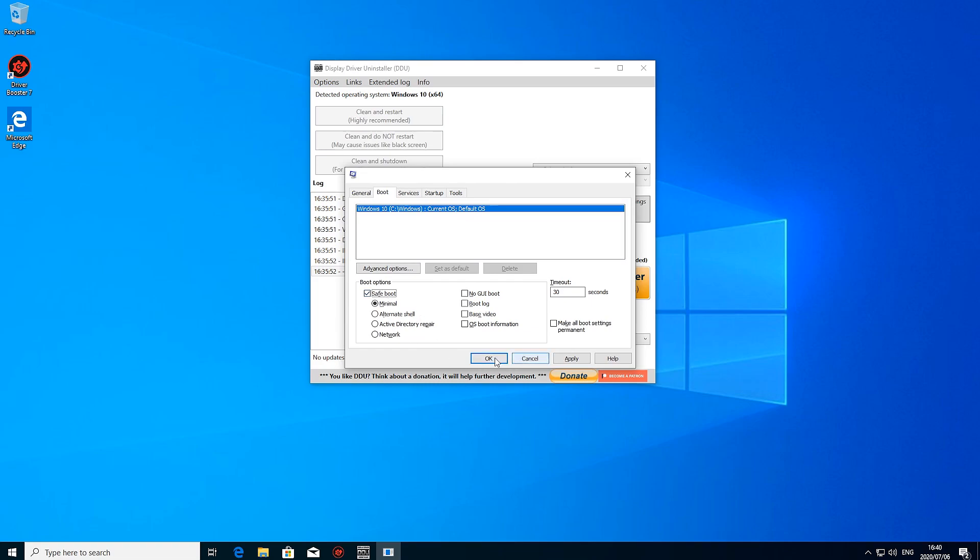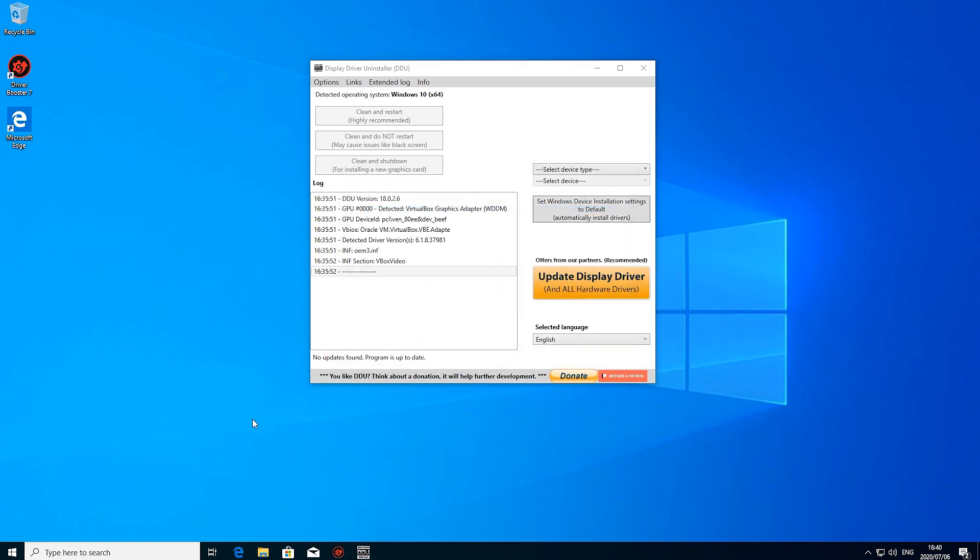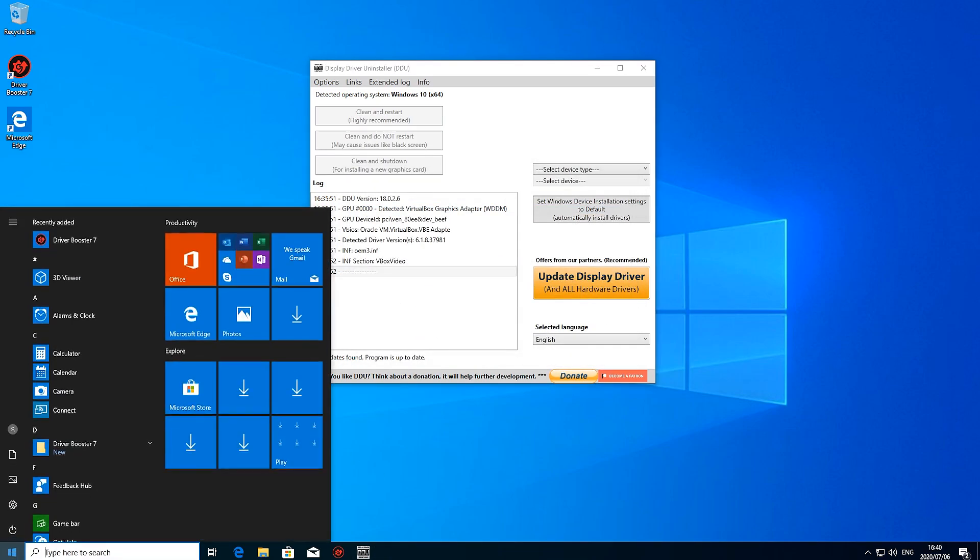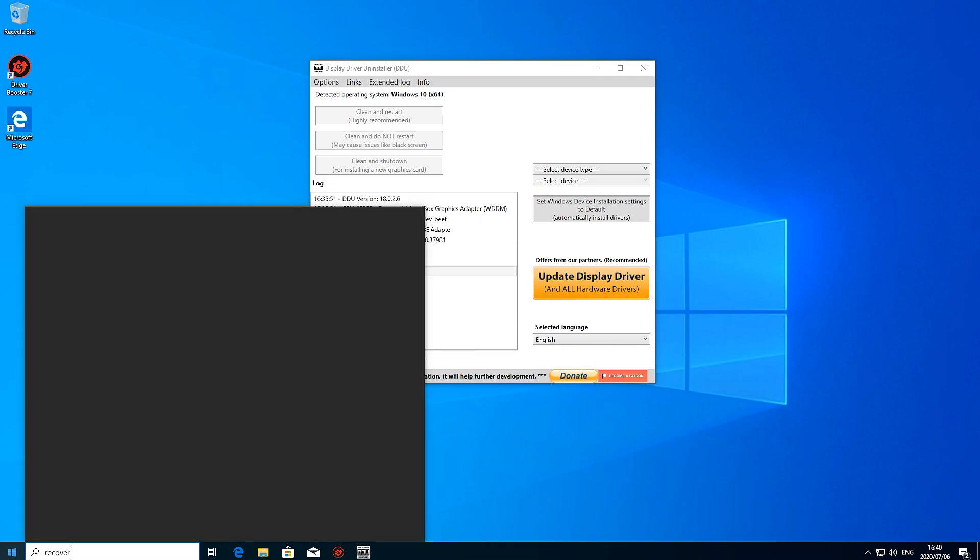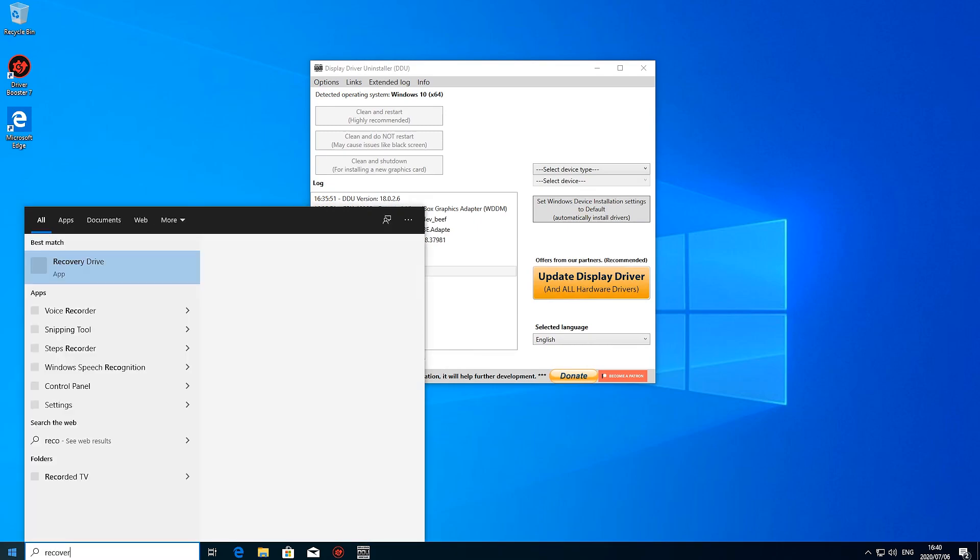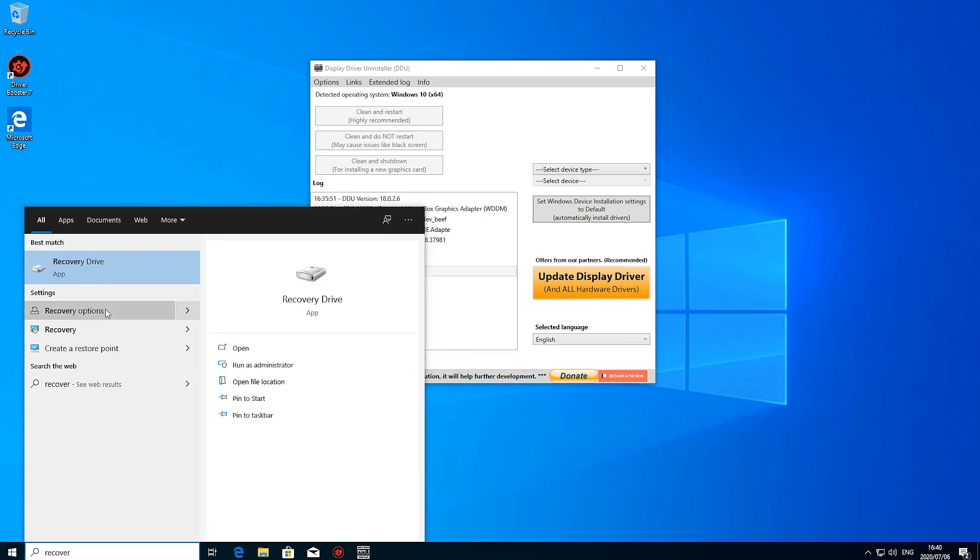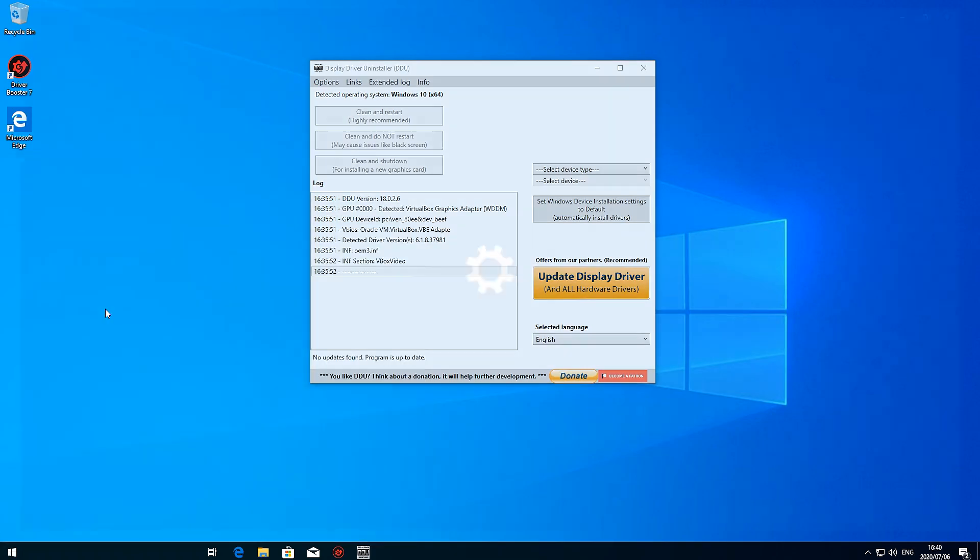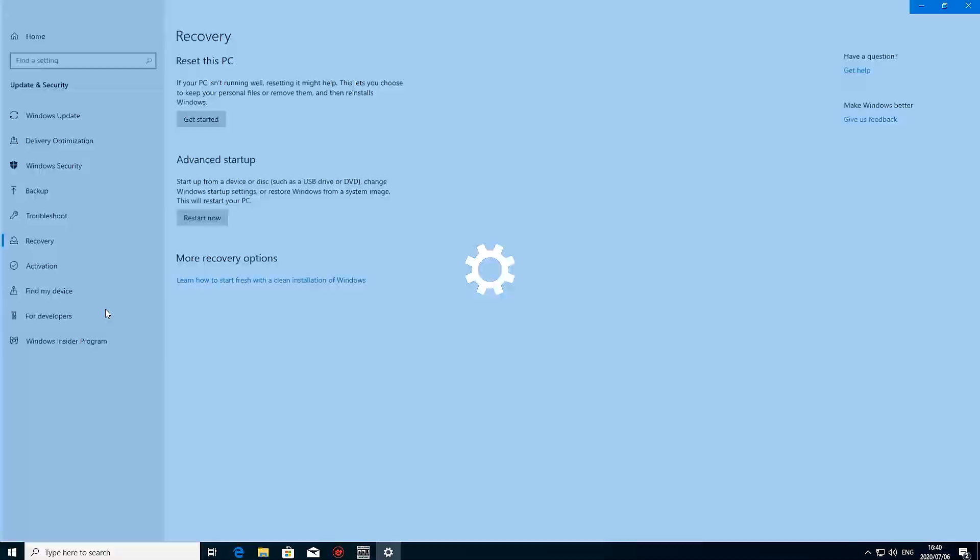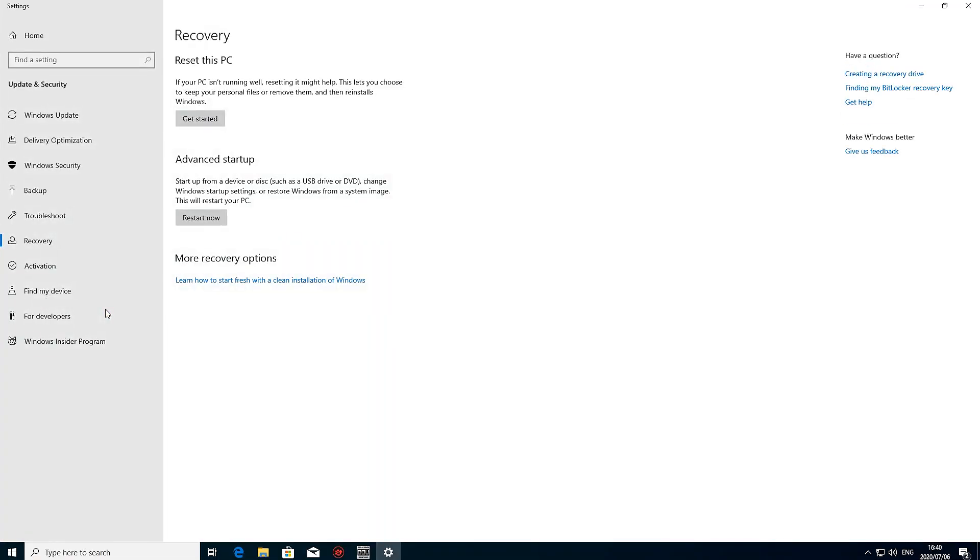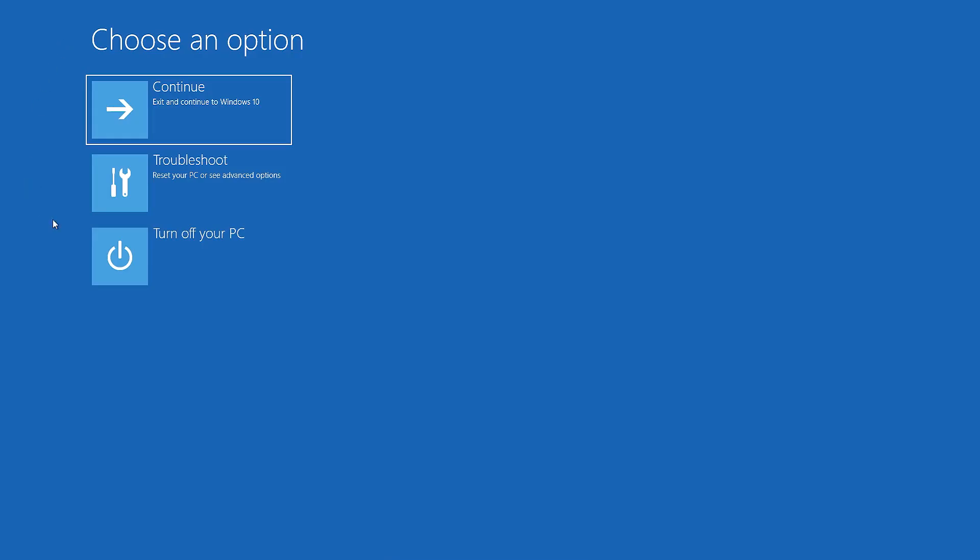Or the second way: you can hit Start, type in Recovery, and hit the Recovery Options. From there you can just hit Advanced Startup, and then it will ask you if you want to go to safe mode. So I'm going to do it that way quickly. Restart.